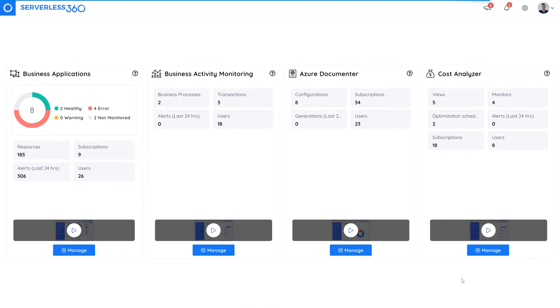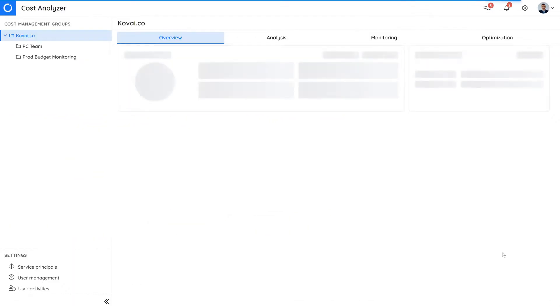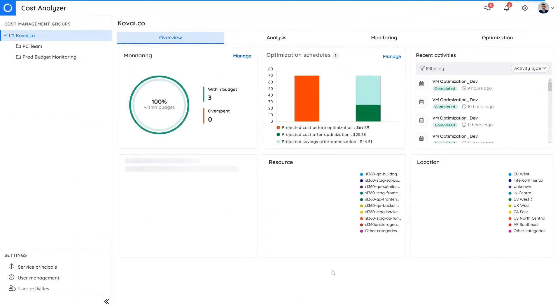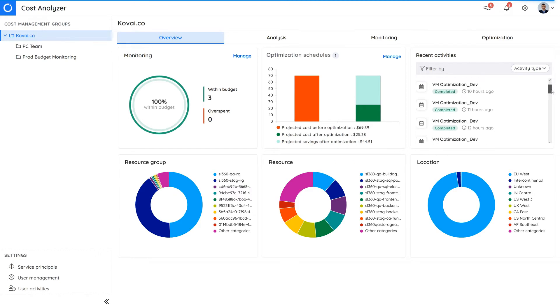In Serverless 360, as soon as you open the cost analyzer, the overview section will be displayed. Here you can get a high-level view on your costing and budget, optimization schedules, and the most recent activities.